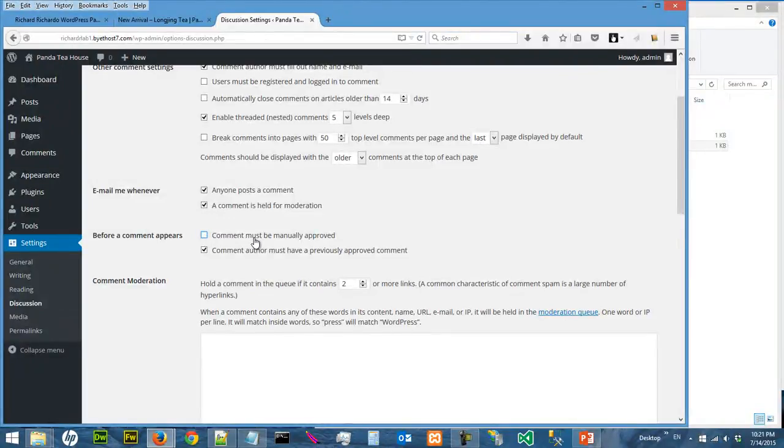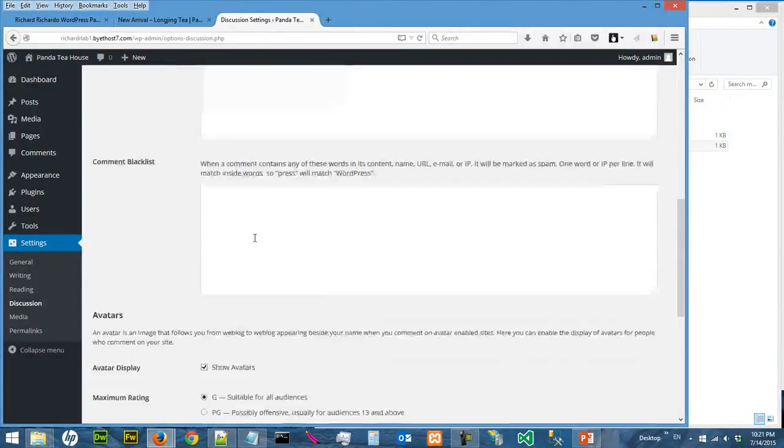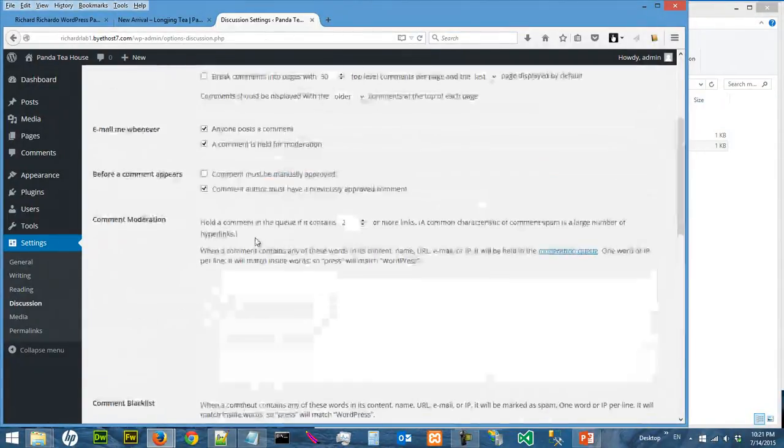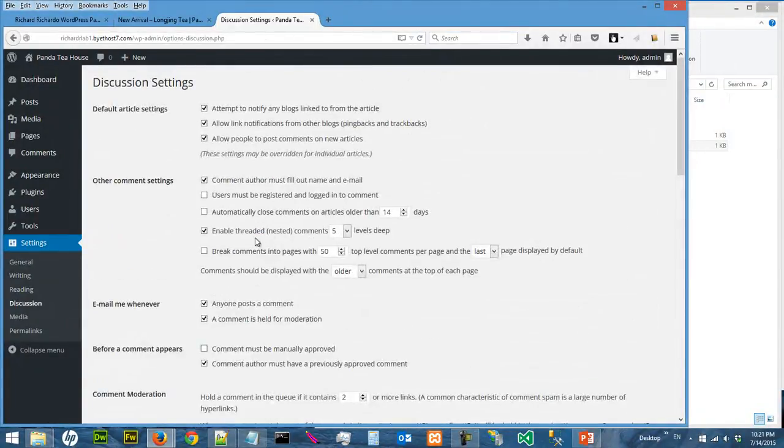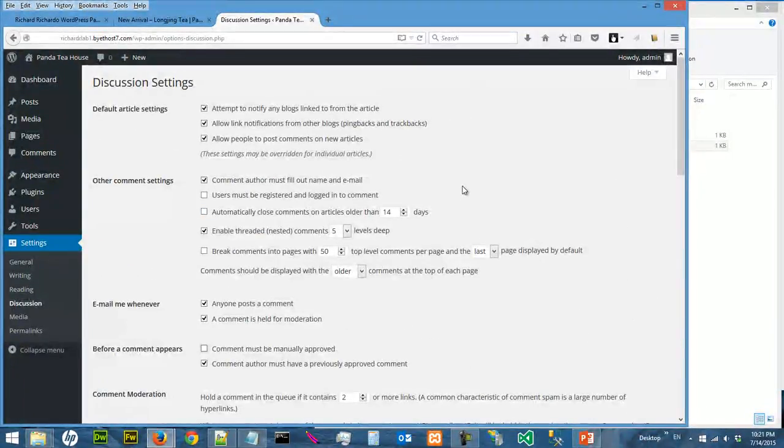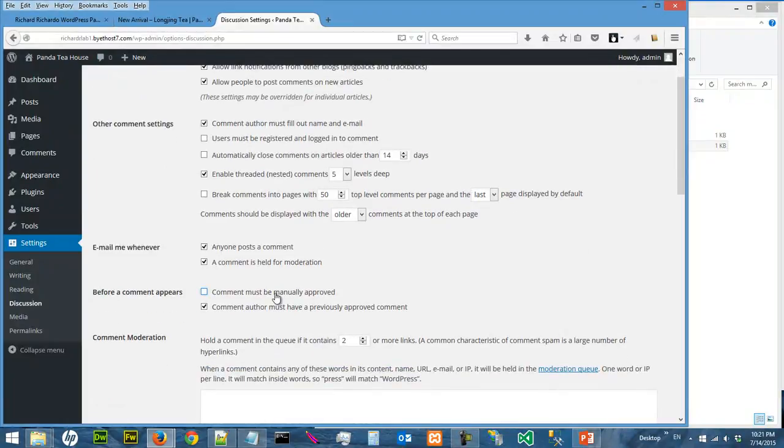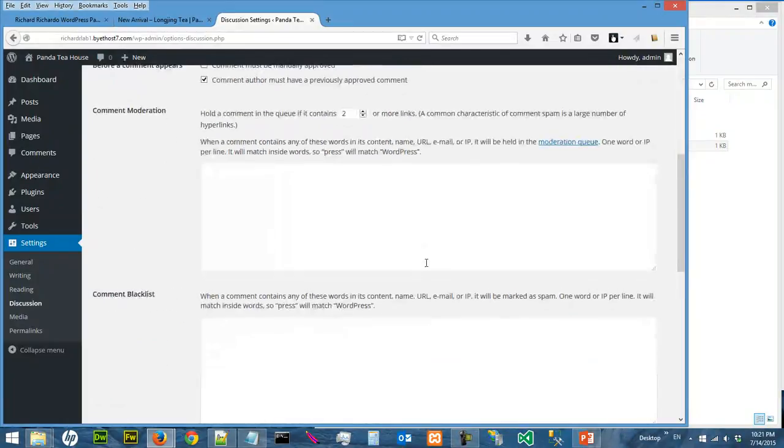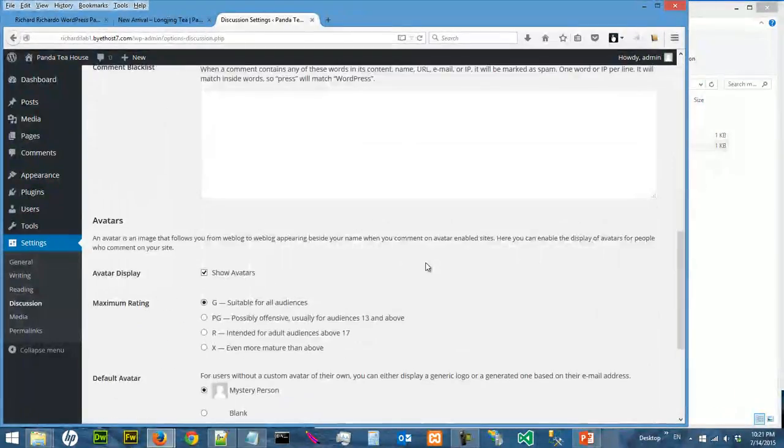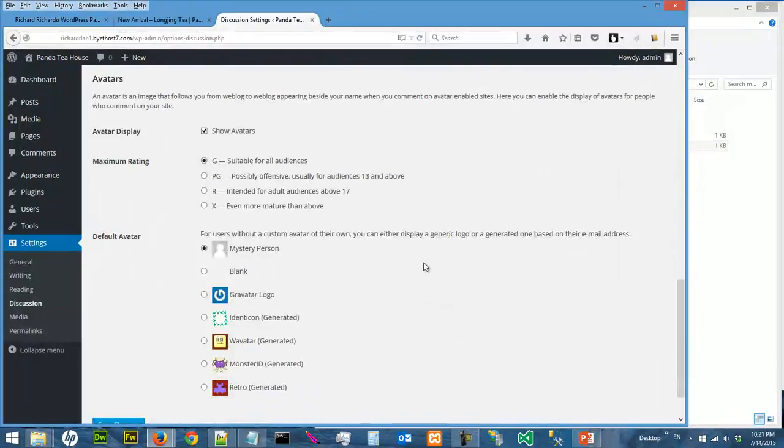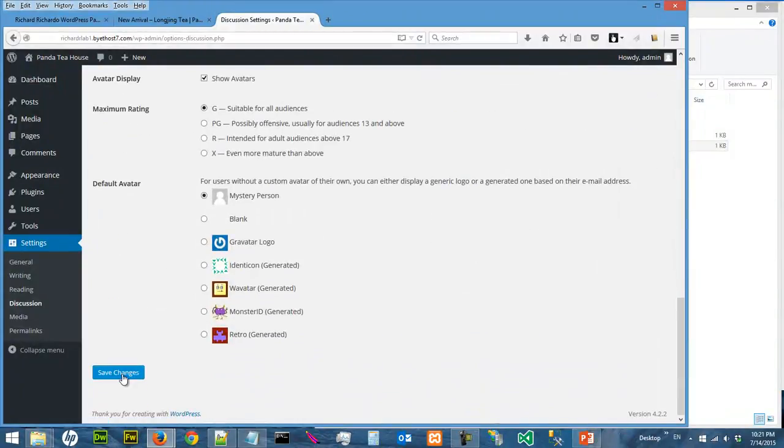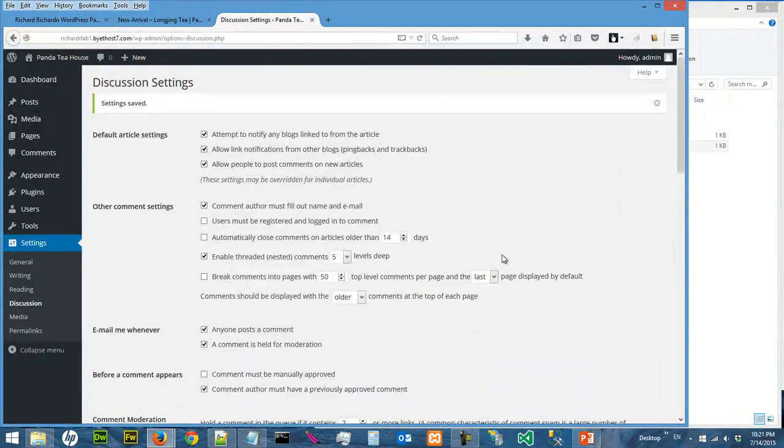The comments will automatically appear. Of course, you can still unapprove it later or delete it, but that's a different kind of setting. So let's change, save, change it to return the setting back to the original.